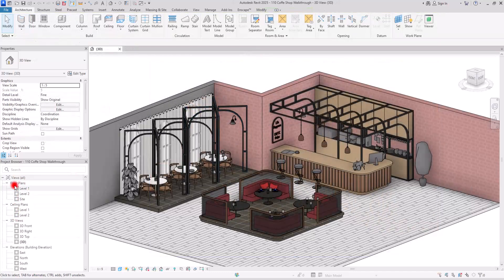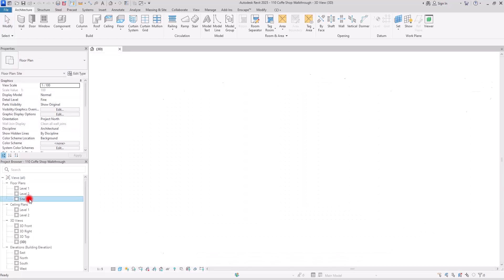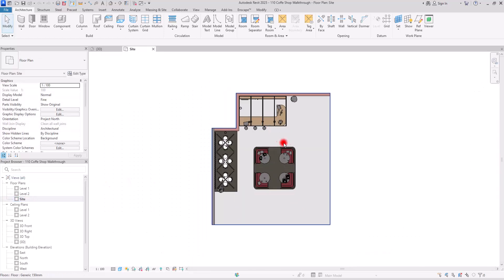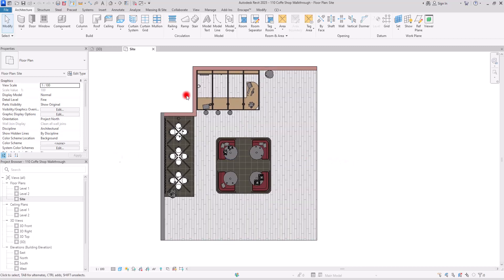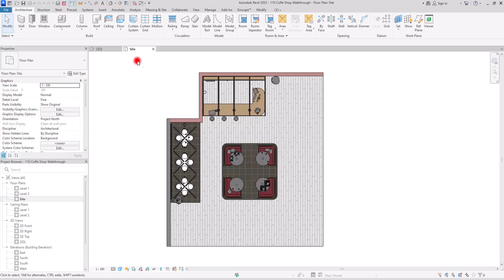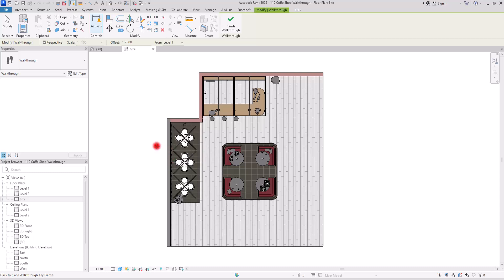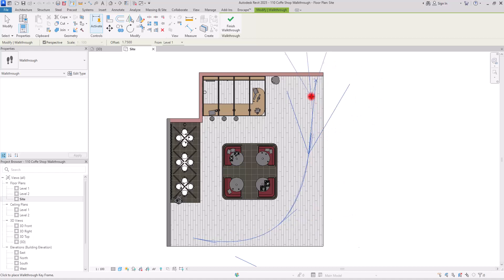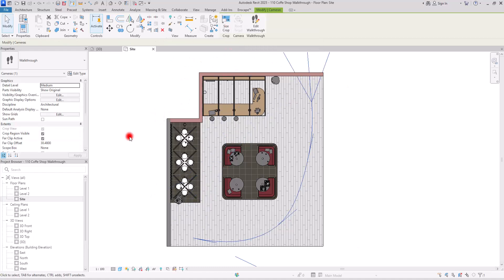To start, we need to go to one of the floor plans or the side plan. I have hidden the ceiling and some other annotations. To create the walkthrough, click on this part and with the walkthrough option we are going to set the cameras. I'm going to create four cameras — first one here, next one here, third one here, and the last one here. Now hit finish walkthrough.